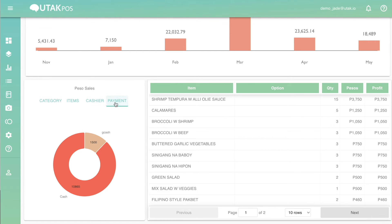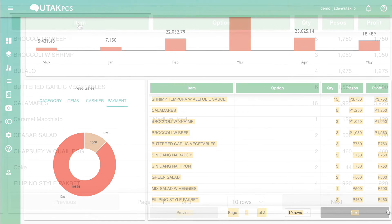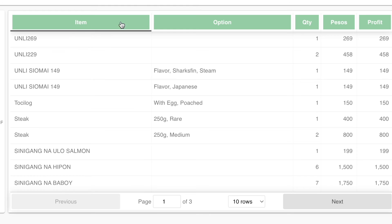To the right of this pie chart is a list of all items sold. By changing the custom time frame and pressing Go, the list of items will update here as well.